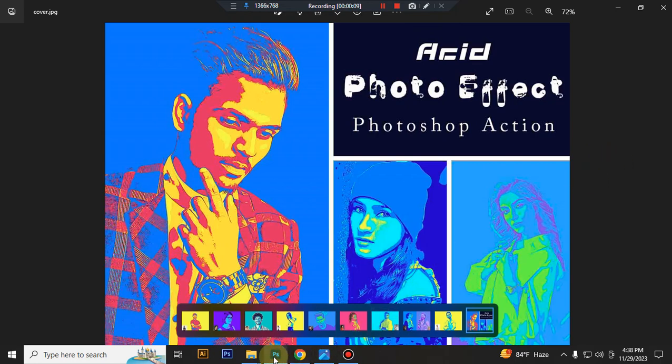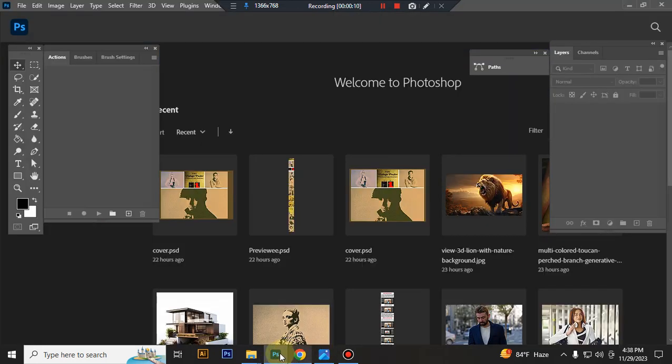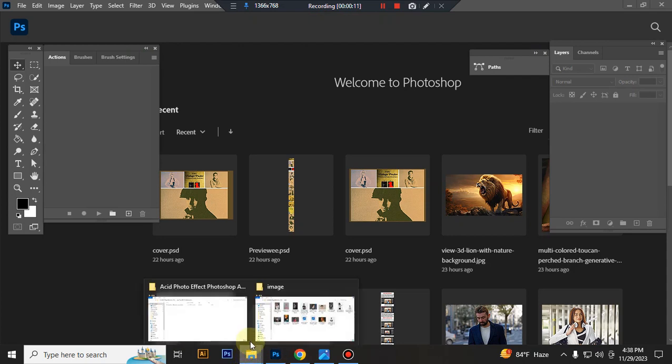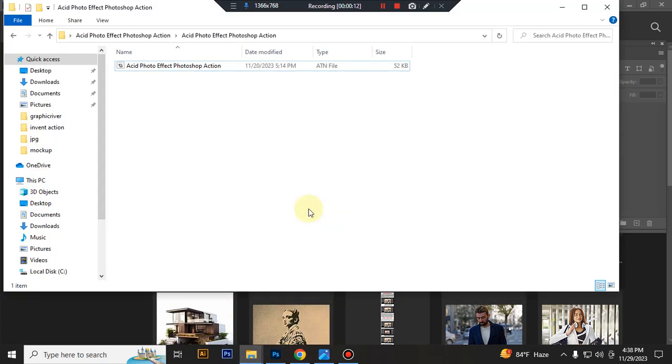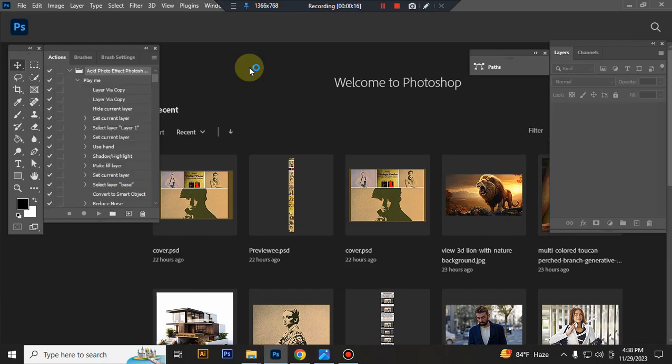First, open your Photoshop, then load your Action file. Select your Action file and double-click it to load in Photoshop.